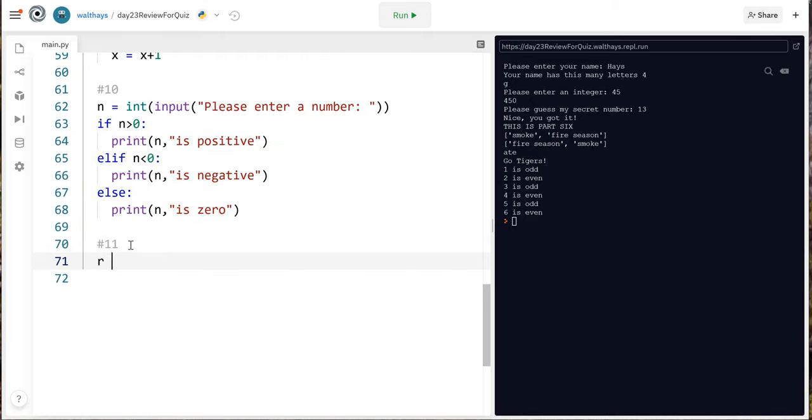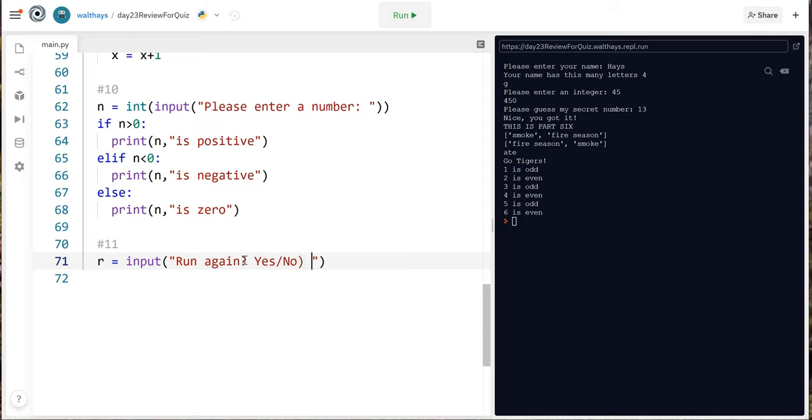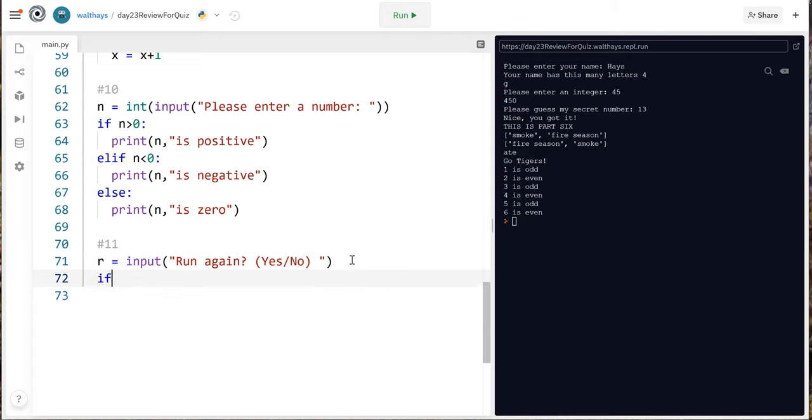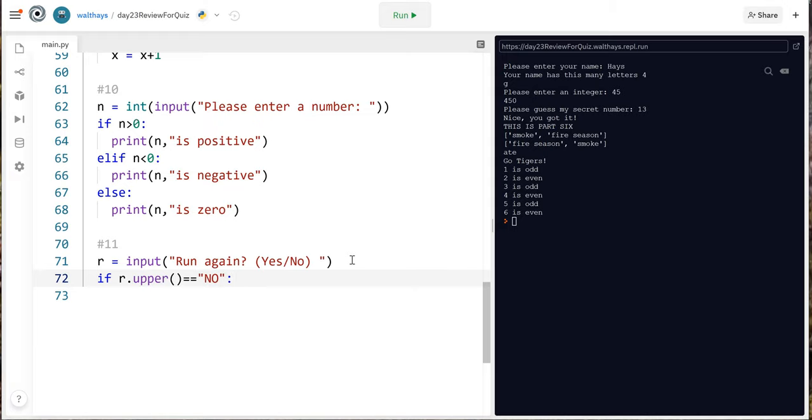We can say r equals input run again yes no. I like to say what you're supposed to be saying and then right here you can say if r.upper equal equals no no. So what this is doing is taking whatever they entered it's making it uppercase and that way we only have to check one thing you can say break and that's it and otherwise yeah it would run again because if you're entering anything else.